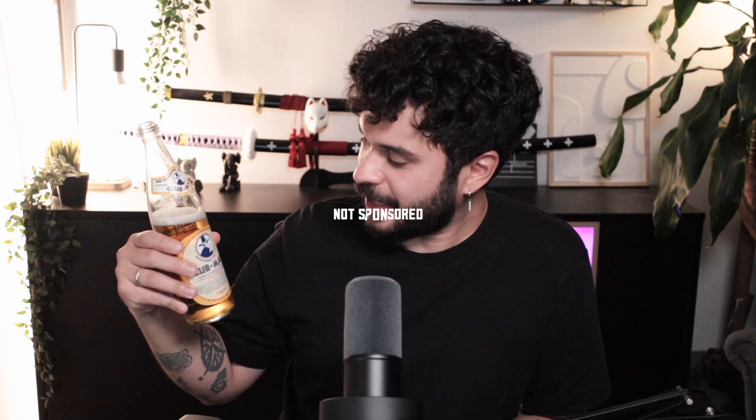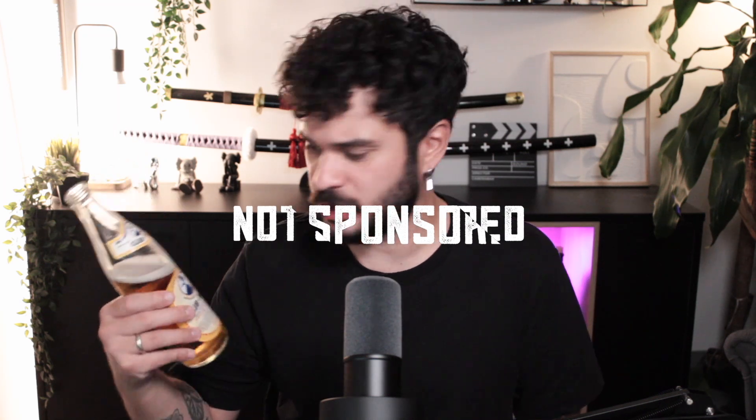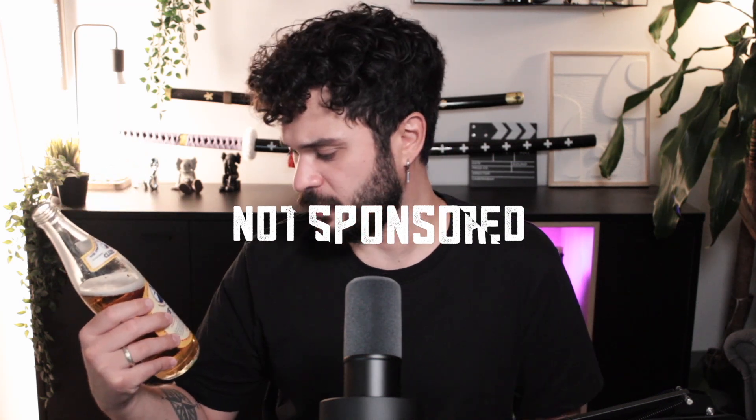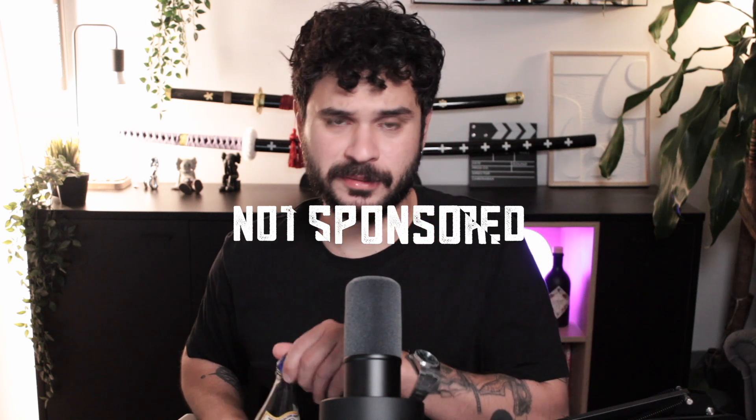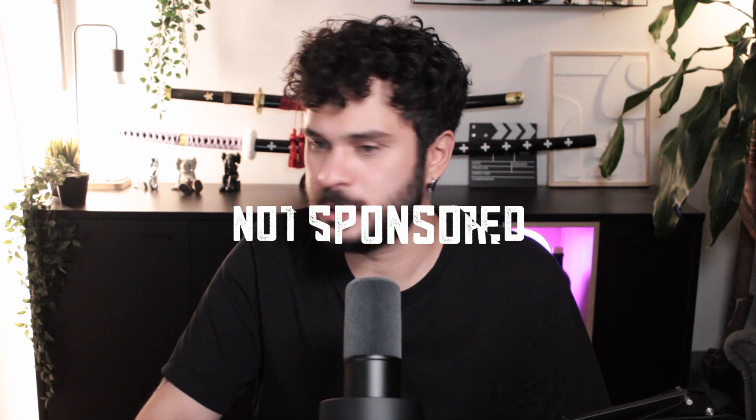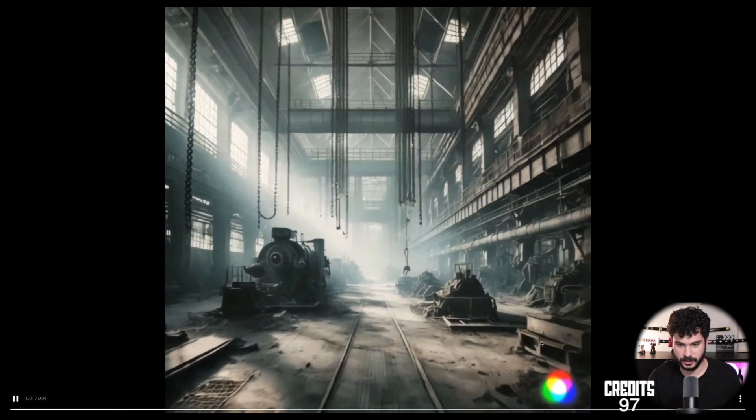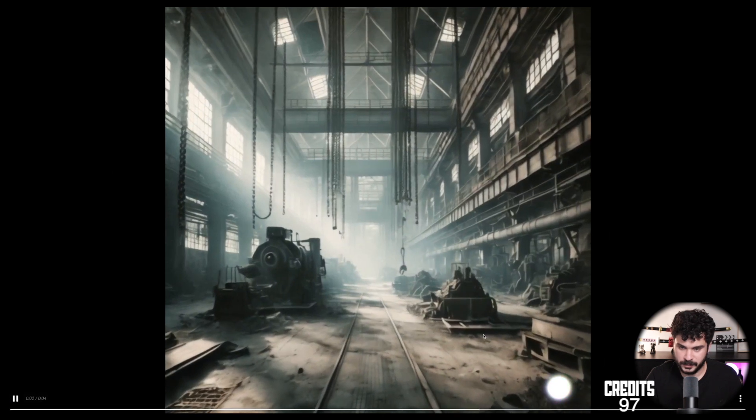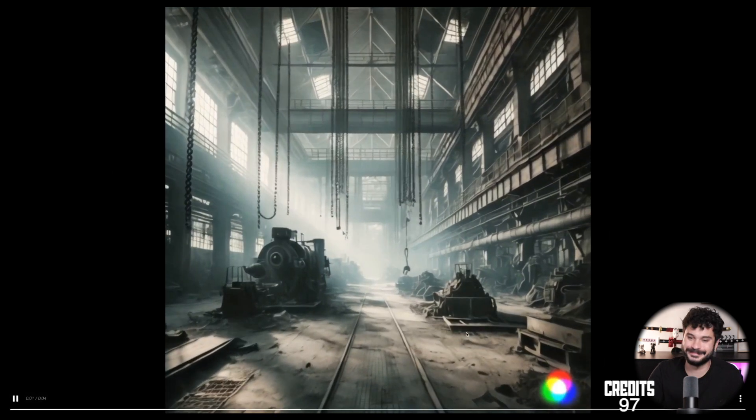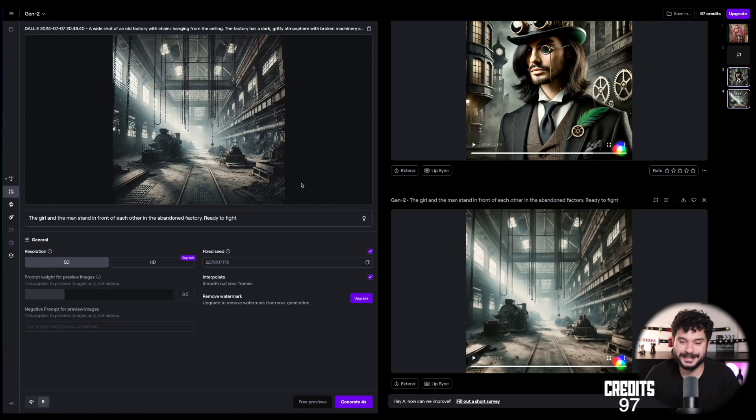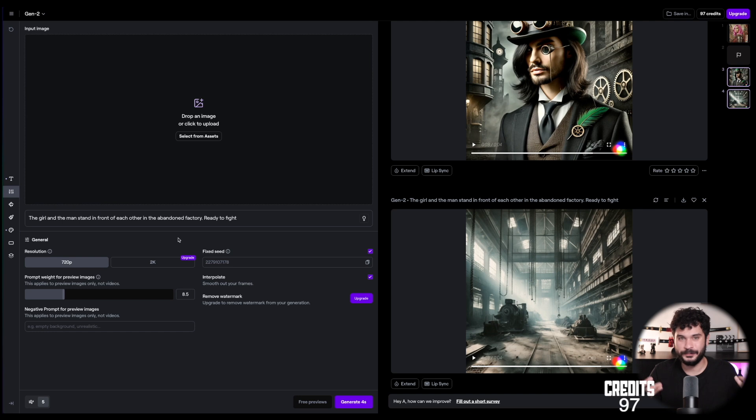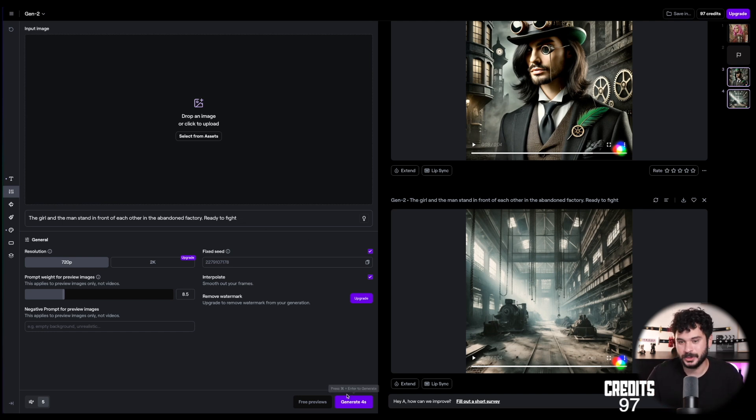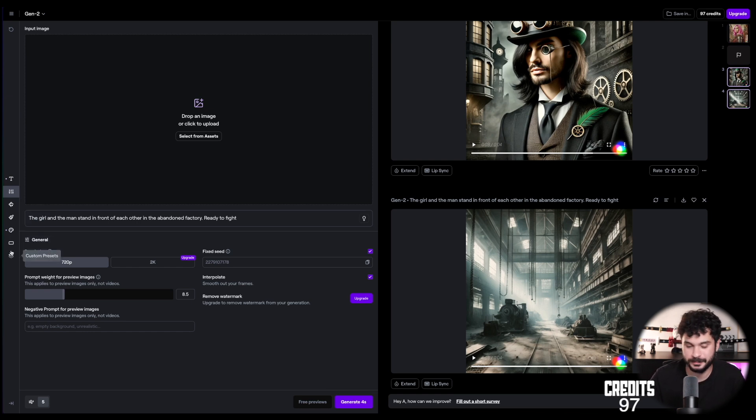So, do people around the world drink this? Or is it just a German thing? It's from South America. So I guess, just write it in the comments. I'm really curious. So the girl and the man stand in front of each other in the abandoned factory. Ready to fight. Alright. Let's see. I don't see any girl and any... Yeah. It's missing. It's completely nonsense. I mean, it's just like animating the images I feed it. It doesn't seem like the prompt has any effect at all. I mean, this is the most generic animation you can do with an image. Right? So why is there even a prompt if it's not working? I don't have a good feeling about this.